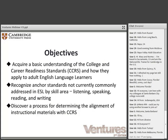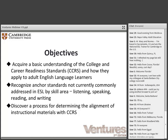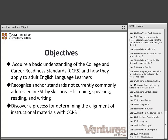By the end of our short time together today, we hope that you have a basic understanding of the CCRs and how these standards apply to English language learners. One of the things we hope to emphasize today are the anchor standards in the CCRs that are not commonly present in ESL instructional materials. Then, through showing you sample exercises from Ventures that address these standards, we will demonstrate a process for determining how your instructional materials may align with the CCR standards. We will also discuss the shifts in instruction required to fully implement these standards.